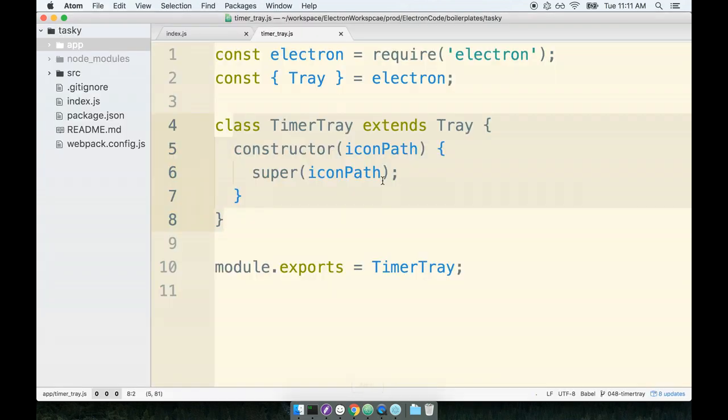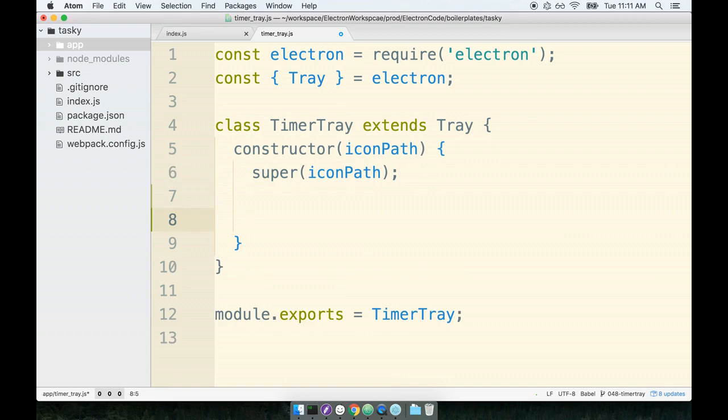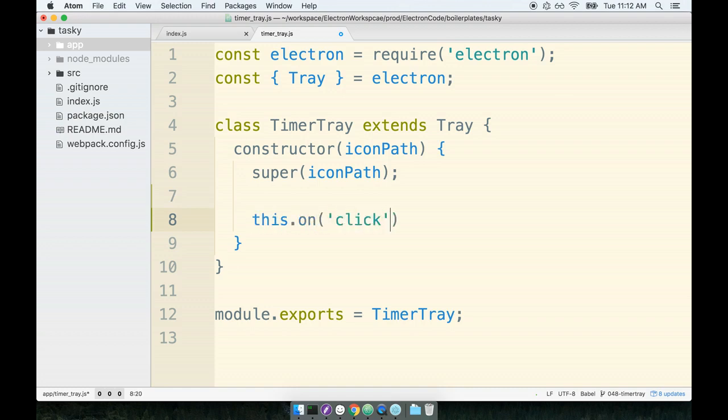So back inside of my TimerTray subclass, the first thing I want to do is set up the onClick event handler itself. So inside the constructor, I'm going to say the instant that we make a TimerTray instance, like the second we call new TimerTray, I want to set up the click event handler. So I'm going to say this.on('click', this.onClick), like so.